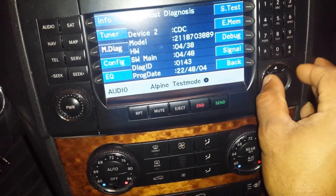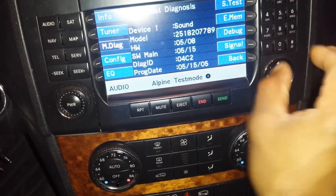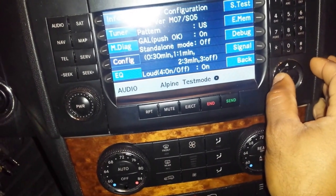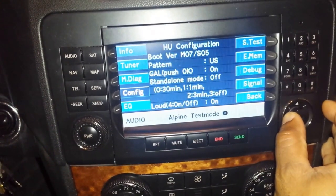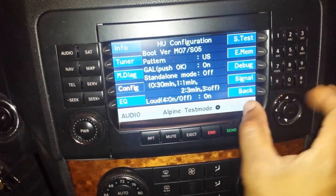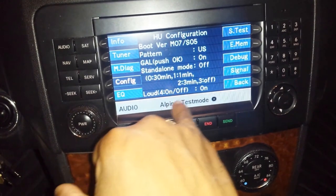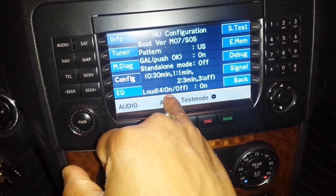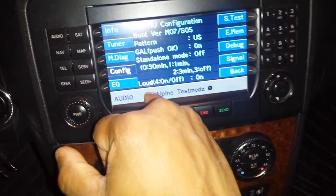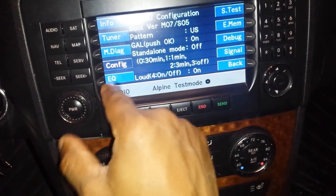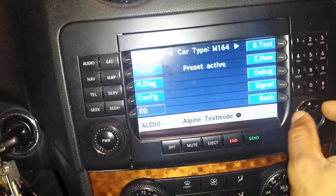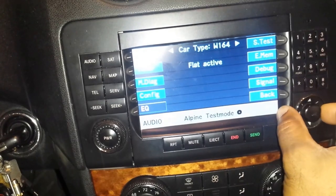Then you can go into Config. Configuration shows your boot pattern, boot version, and standalone — which is the auto-off after 30 minutes when you turn on your car. You can turn that on and off by hitting the four button. The EQ option lets you set what kind of EQ you want by default.